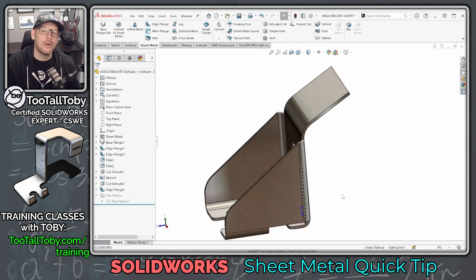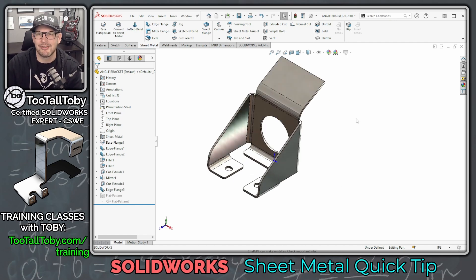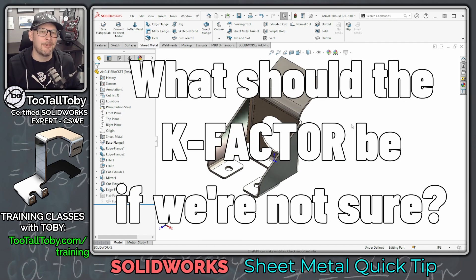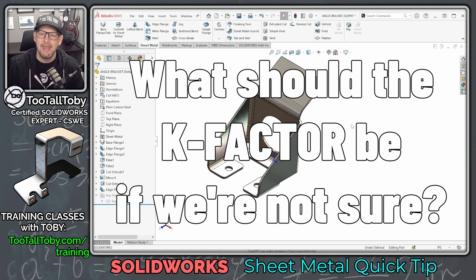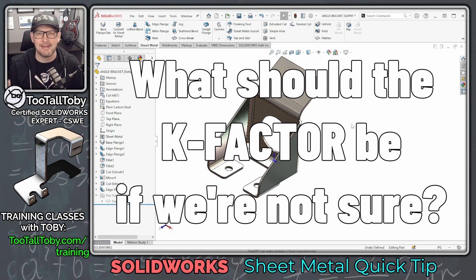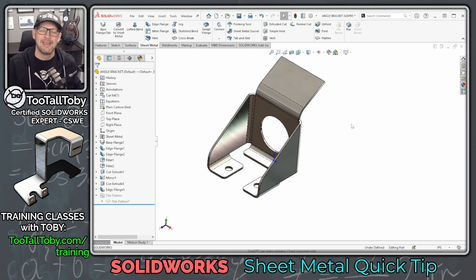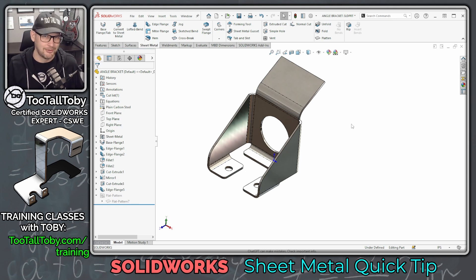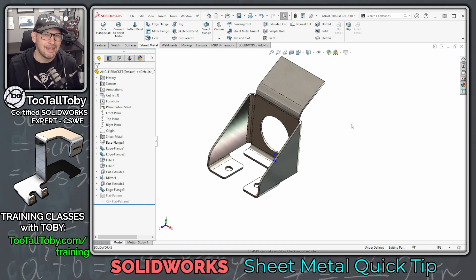One of the questions that came up when I taught my sheet metal training class a couple of weeks ago was: what should the default K-Factor be if we're not sure what to use? And I always answer my students by saying just make it 0.333. That's a good K-Factor. If you use that, the team in the shop isn't going to yell at you. They might tell you to change it, but they're not going to say that it's absurd. 0.333 is a pretty good way to go.